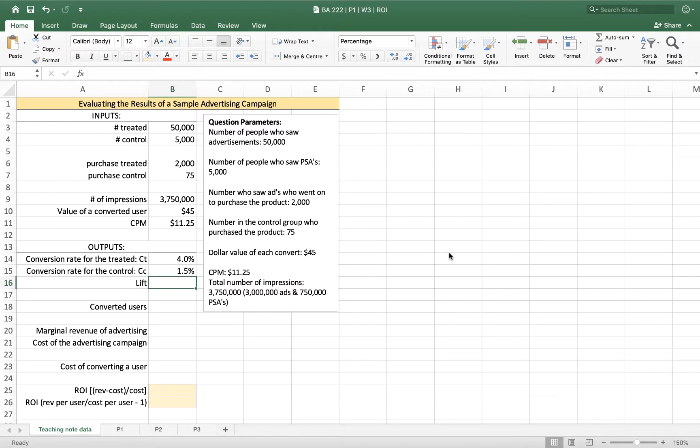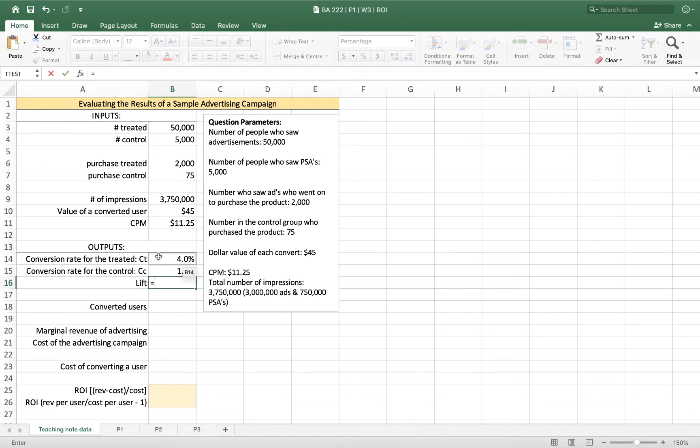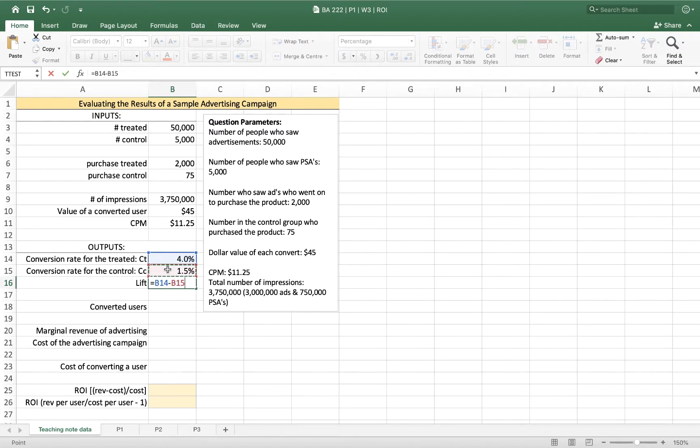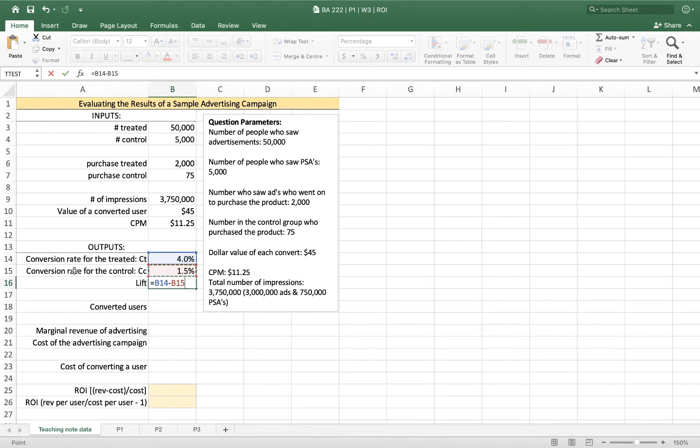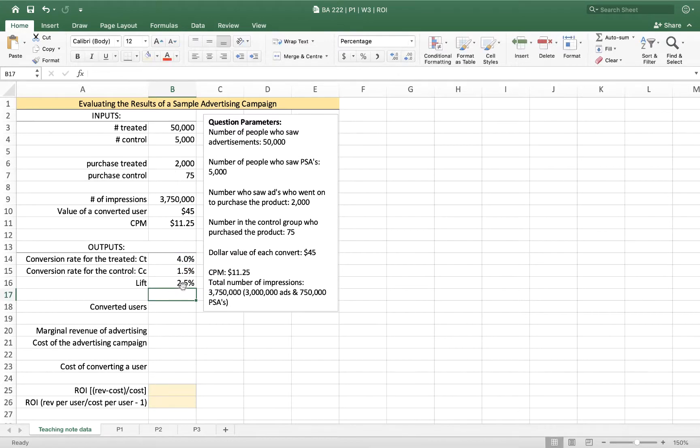So of the people that we were targeting with these ads, 1.5% would have bought anyway, but 4% of them purchased. So we can say that the benefit is the percentage who were shown the ad minus the percentage that saw the control. We call that measure lift, and it's the difference between the conversion rate for the treated group and the conversion rate for the control group. And in our example, that's 2.5%.